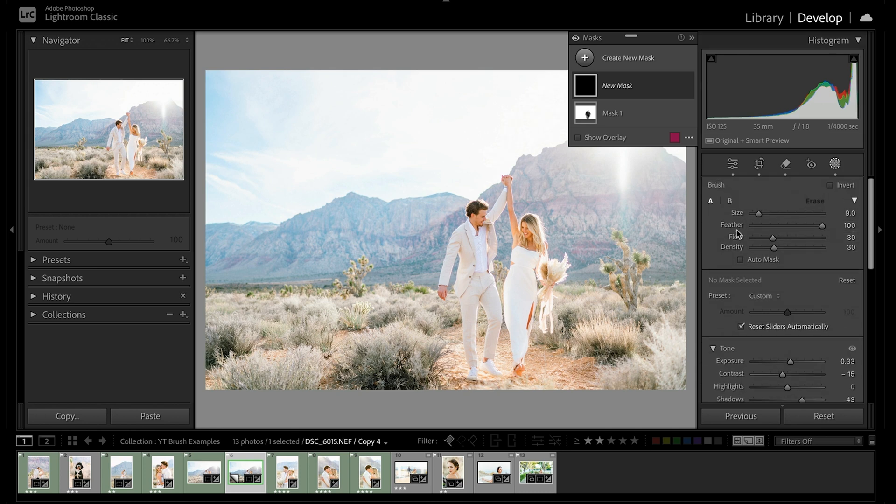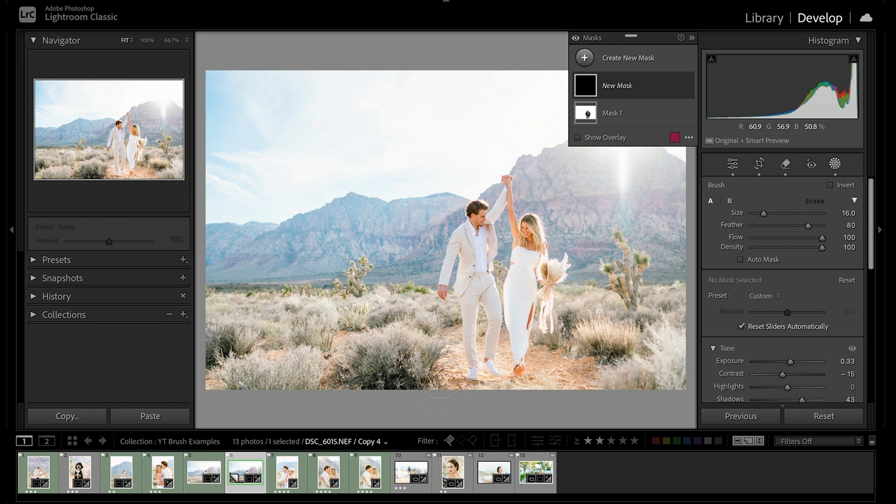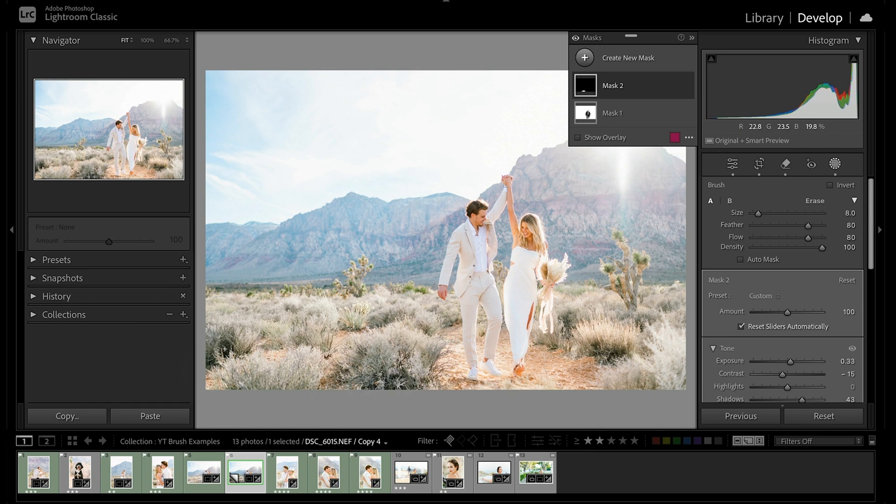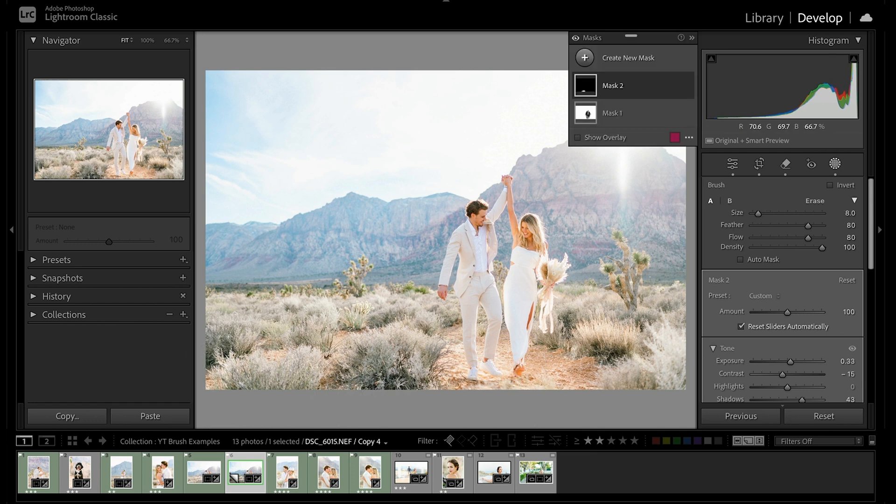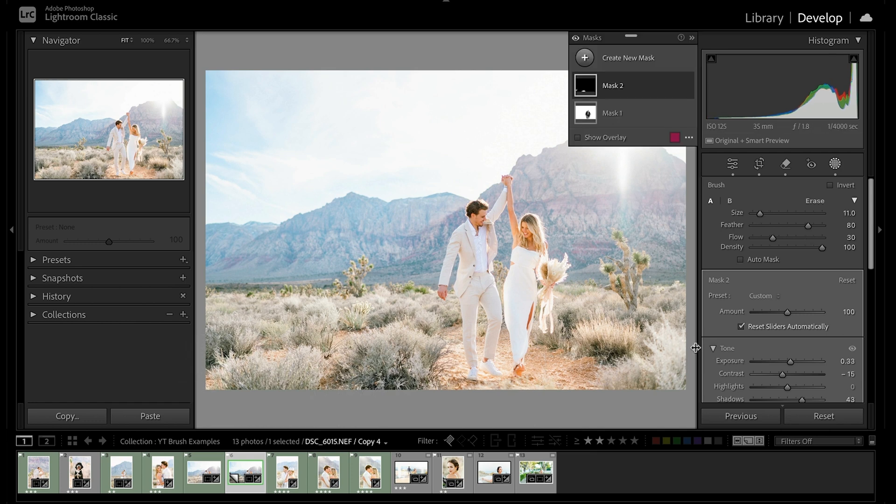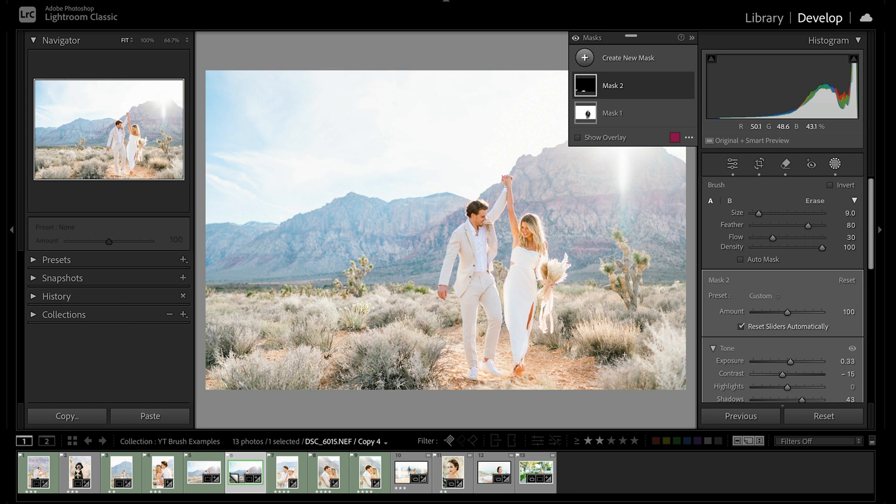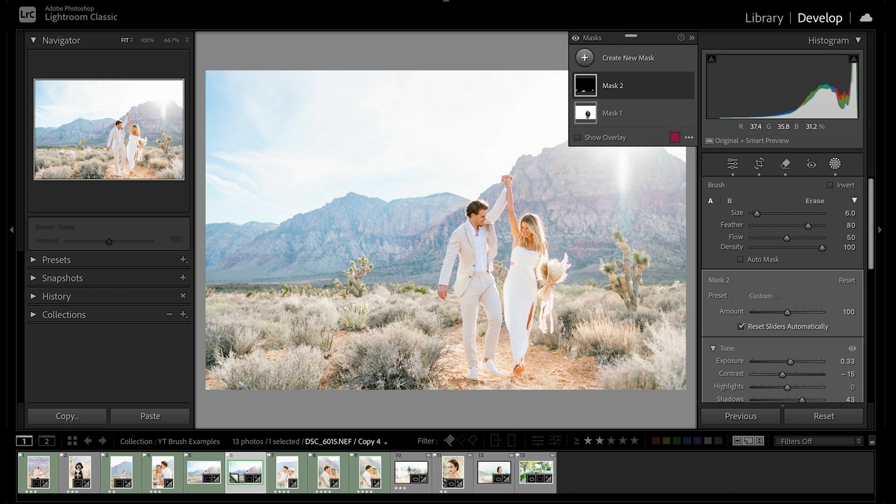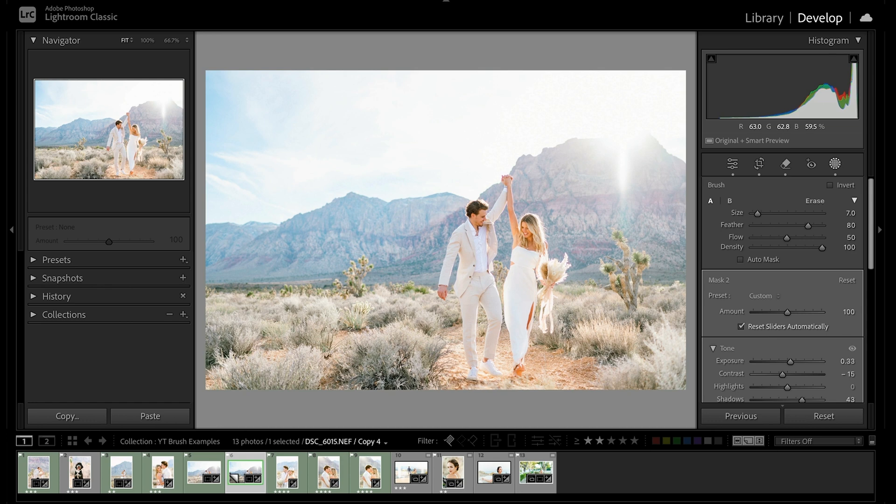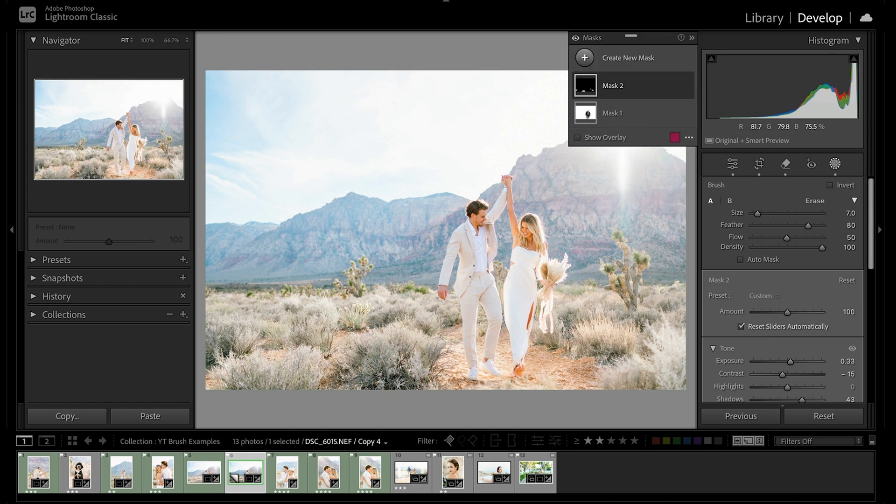And actually before I do any of this we're going to go and just reset our flow and density back to 100 on our brush because we changed those for our example. Bring our flow to about 80 and then go ahead and just brush it on to our bushes here. And you can see as I'm working, I'm just adjusting that flow, which is my opacity, just up and down as needed.